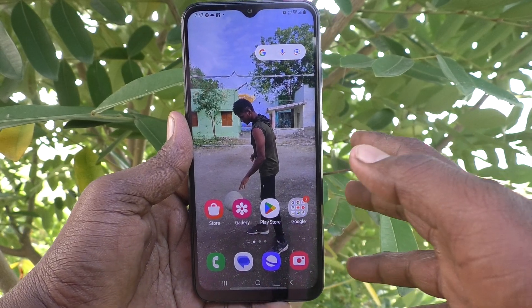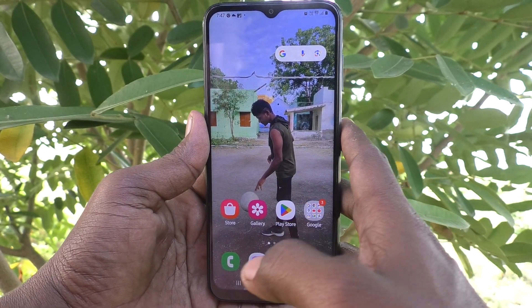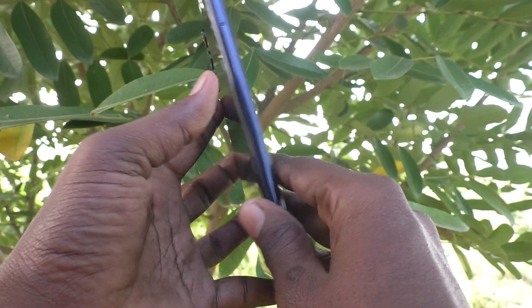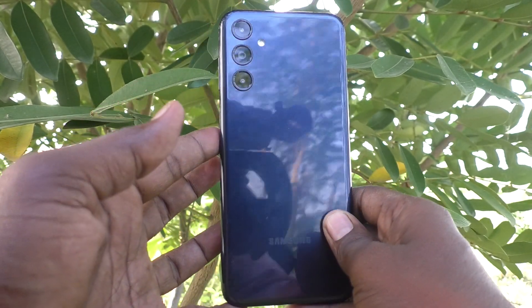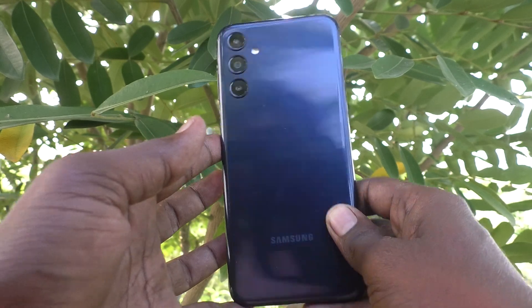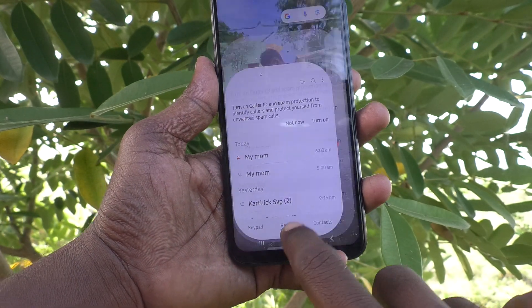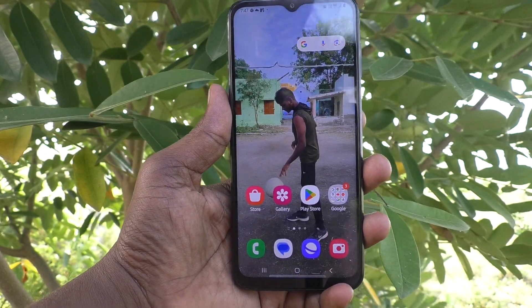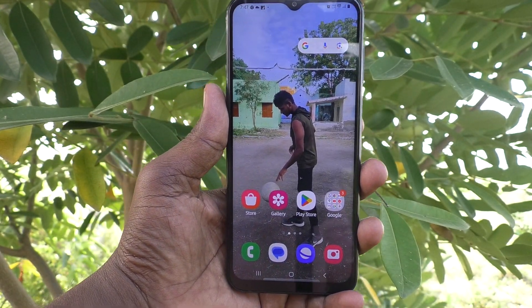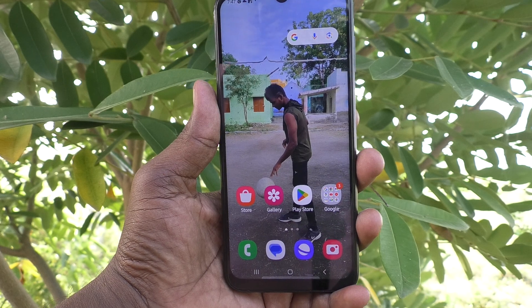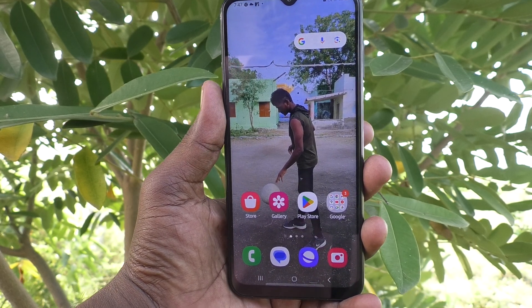Hi friends, welcome to Five Minutes Tech YouTube channel. Here is the Samsung Galaxy M14 5G smartphone. In this video you will learn how to set split screen on your Samsung Galaxy M14 5G.